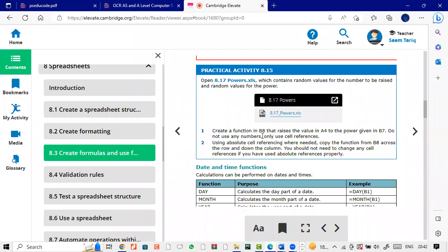Okay, A8.15, open powers to the XLS, which contains random values for the numbers to be raised and random values for the power.